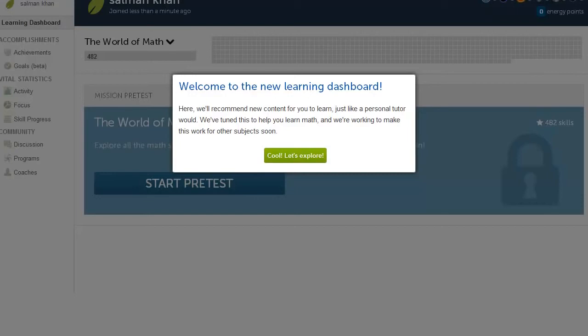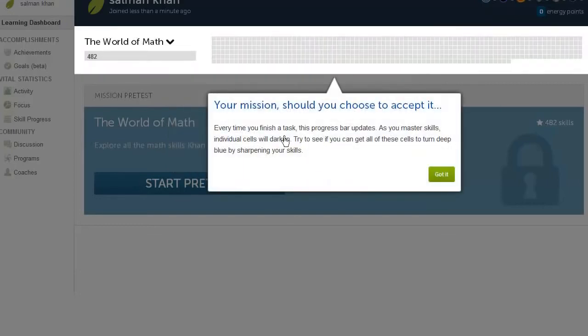And what you're about to see is our new learning flow. So I'm a new user, and it gives us a nice little welcome message. And I say, cool, let's explore. So when you log in, you'll see this mission, the world of math. And right now, as we launch, that is the only mission that we have.